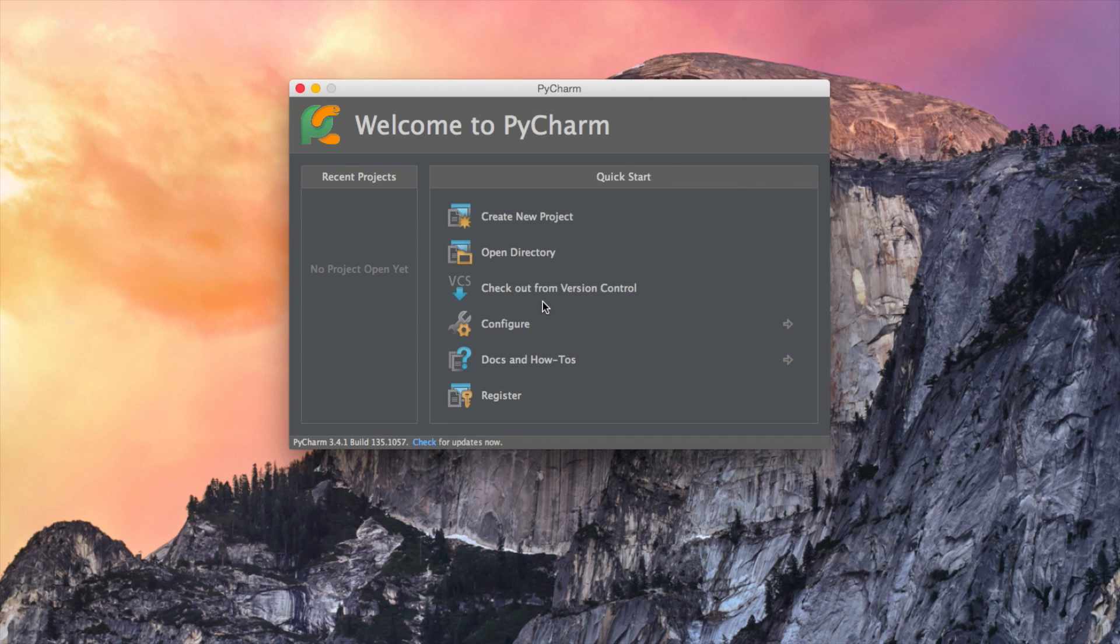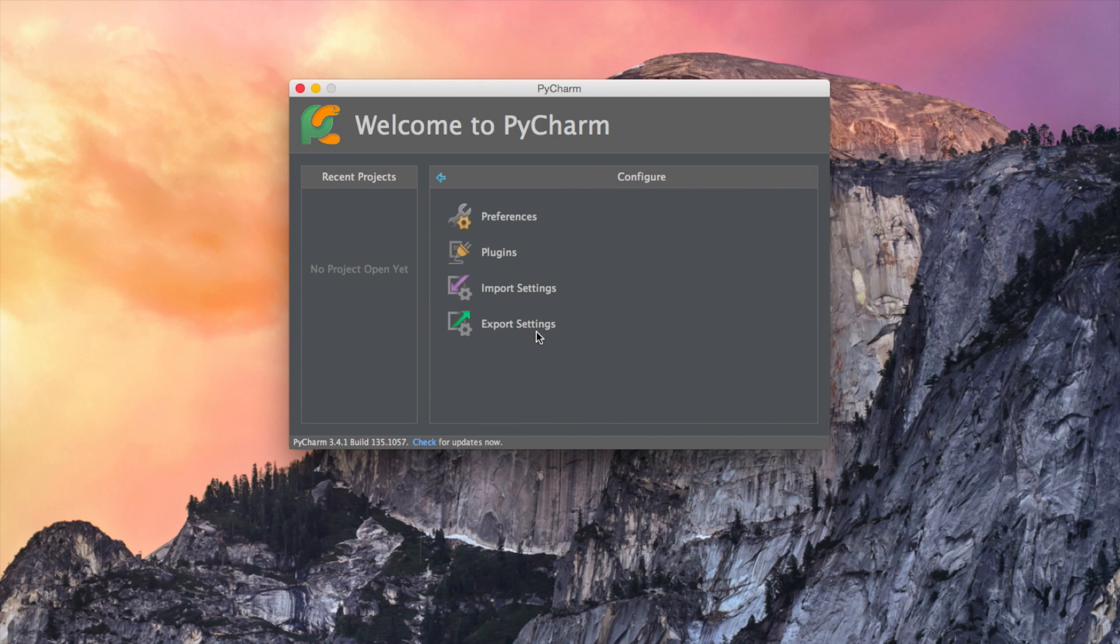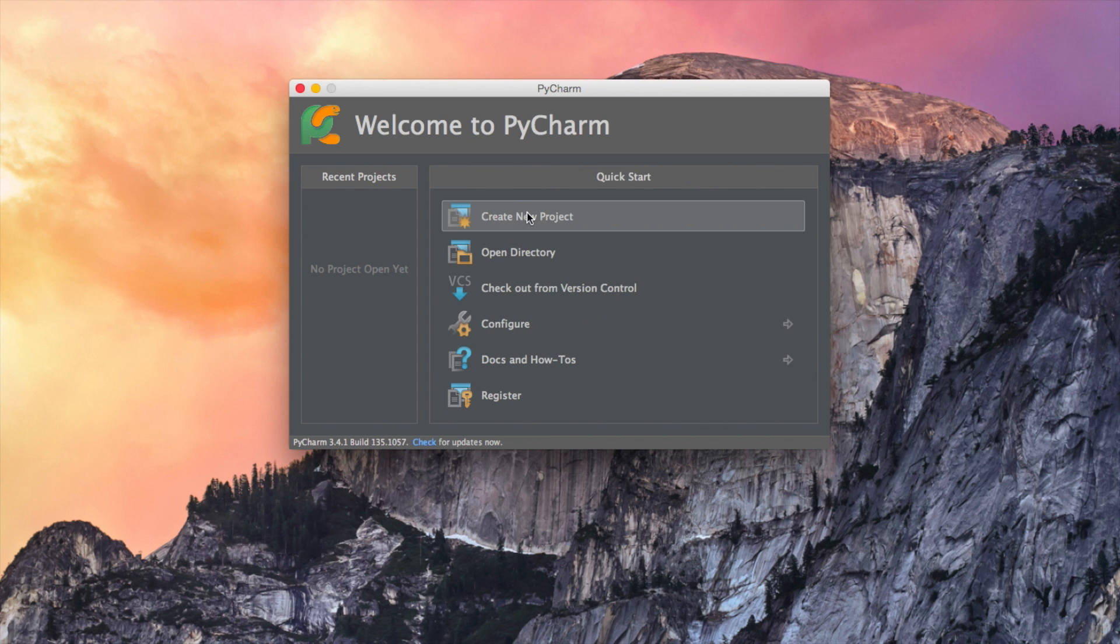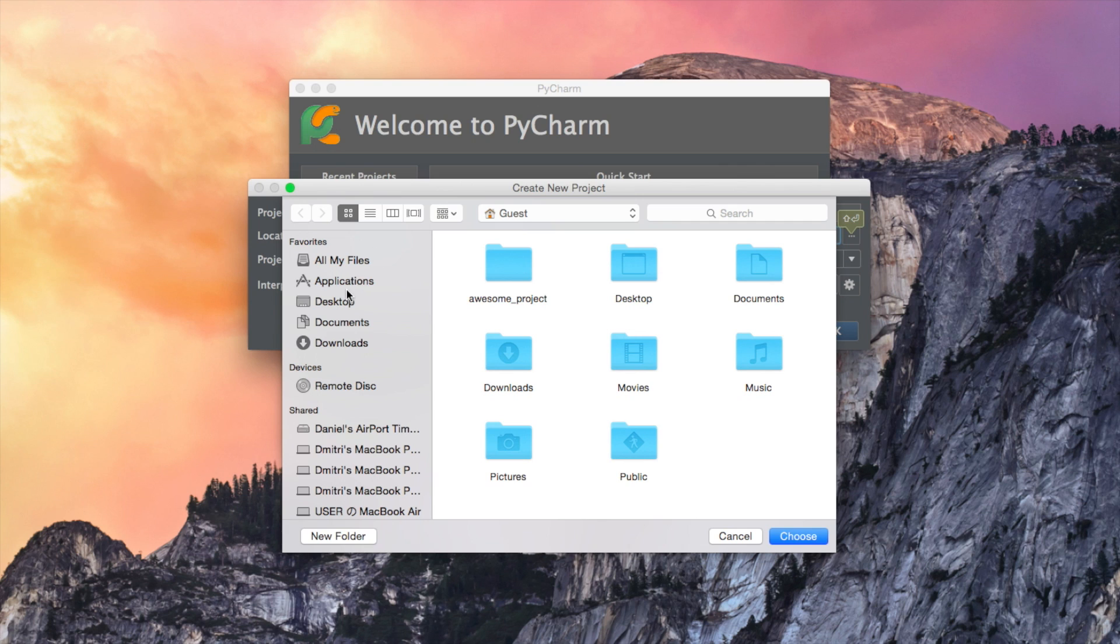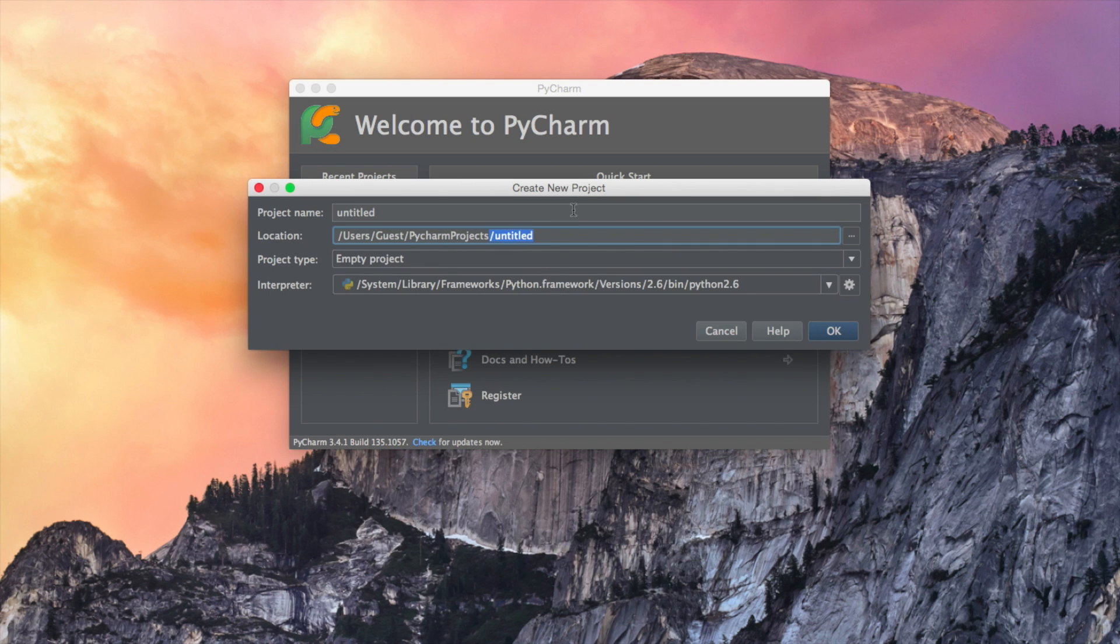And hooray, you can see that actually the theme has already changed. It's black. Well, grayish. So you can go to configure if you want to. Again, import settings, export settings, plugins, preferences. But we'll go to preferences later. Let's right now create a new project. And the creation of the new project, we can go and do it like that. This is more complicated for me. I know that it must be here. Awesome project.